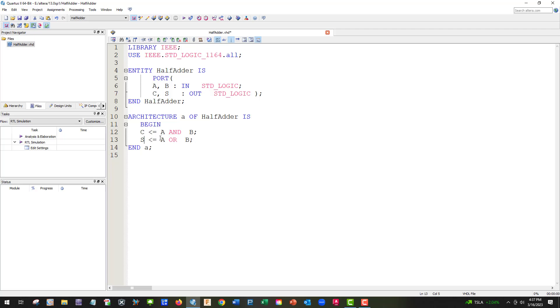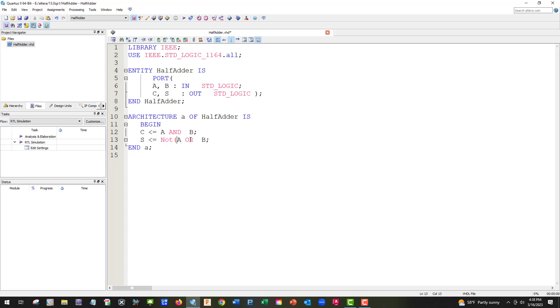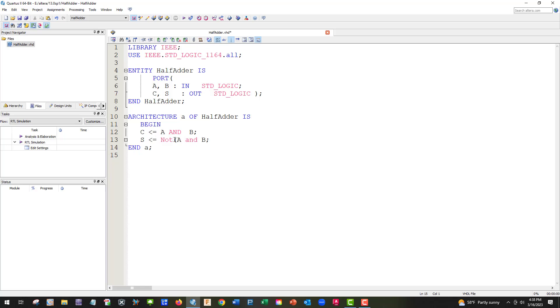And we're going to have not. So we're going to have not A and B.